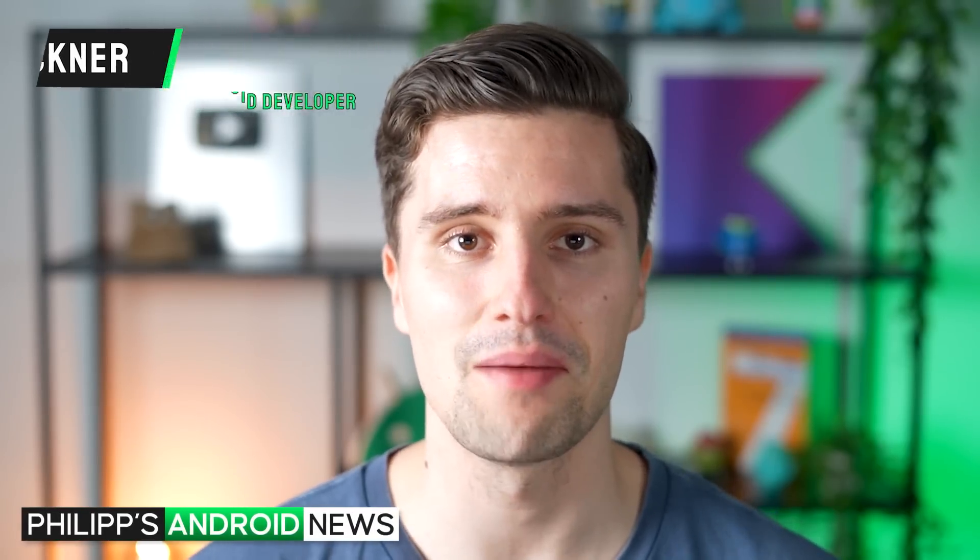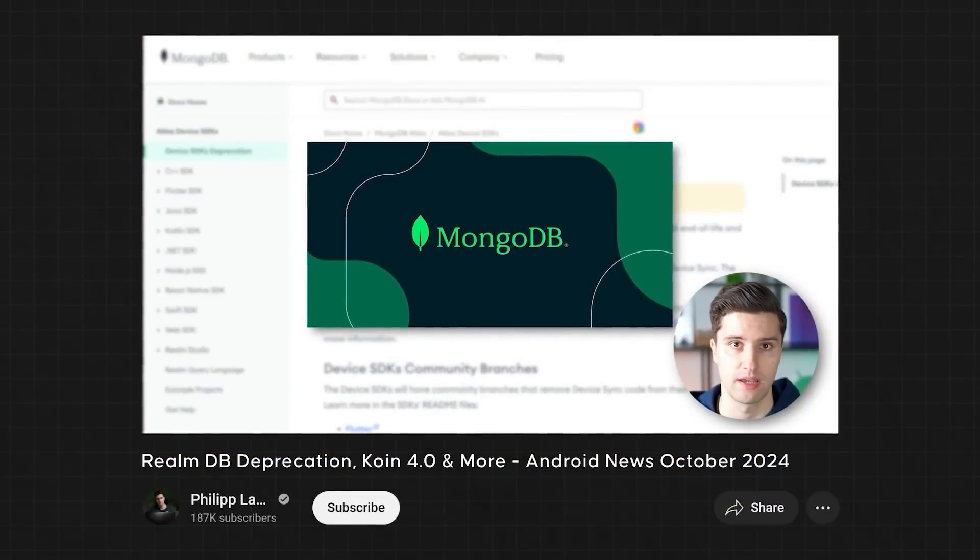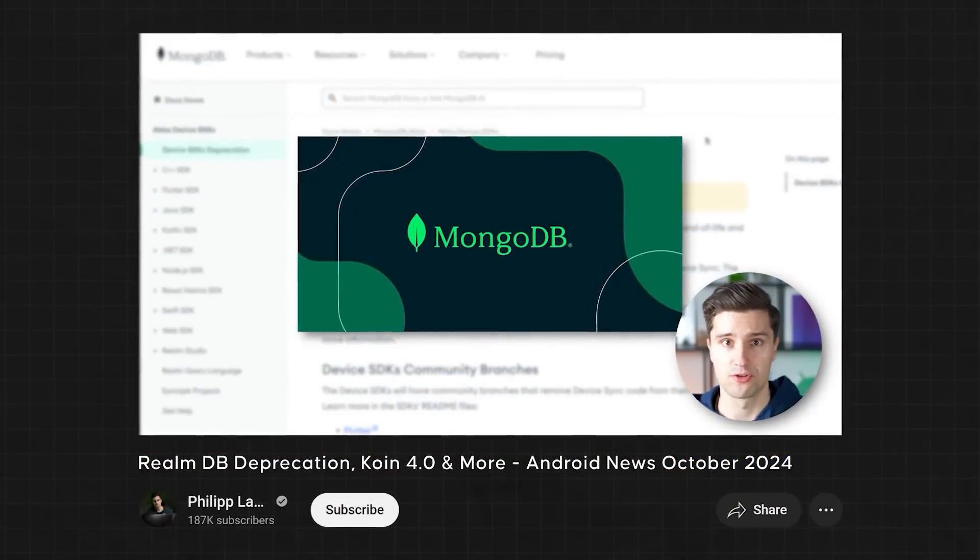Hey guys, welcome back to another video. This is another episode of Android News, this time for November 2024. In this format, I will always summarize the most important news that really affect us Android developers from the past month, so from October 2024. I can already say this episode will be really positive. There are a lot of amazing changes to Android, to Kotlin Multiplatform, and to Compose Multiplatform, so you can be excited.